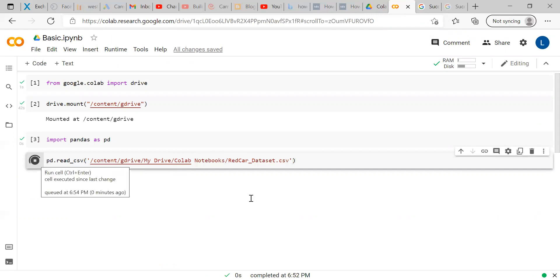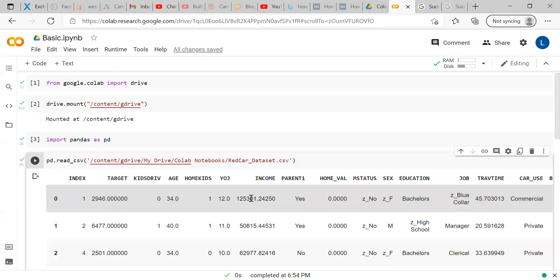Once you run, you will get the details, whatever the data available within that CSV file. So, now we have shown you how to import a CSV file to a Google Colab from Google Drive.